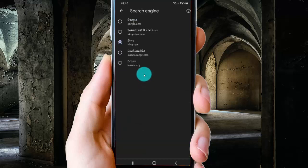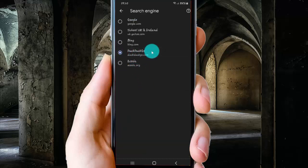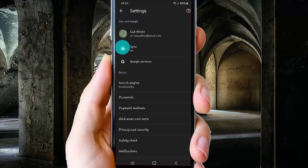Select .go (.go.gov), and then tap the Back button to save. Now the search engine is set as .go.